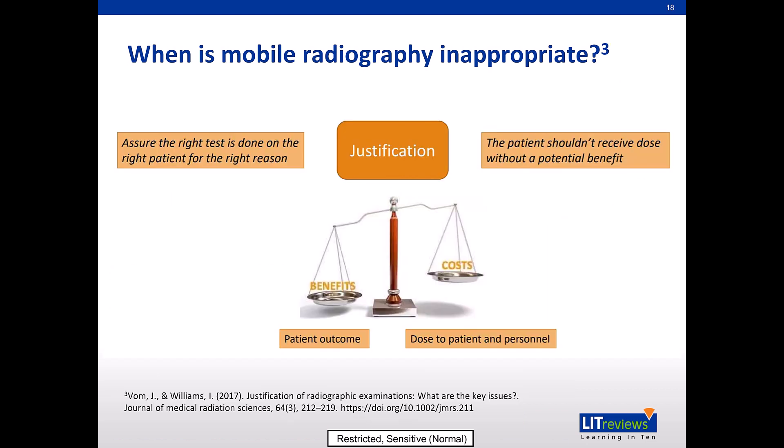So when is mobile radiography appropriate? Before requesting a mobile x-ray for their patients, clinicians should weigh the benefits and costs of mobile radiography.